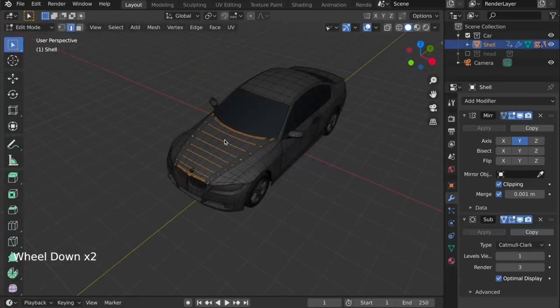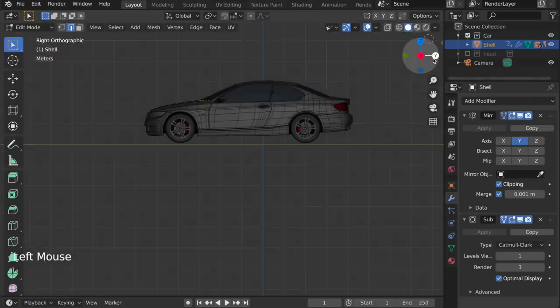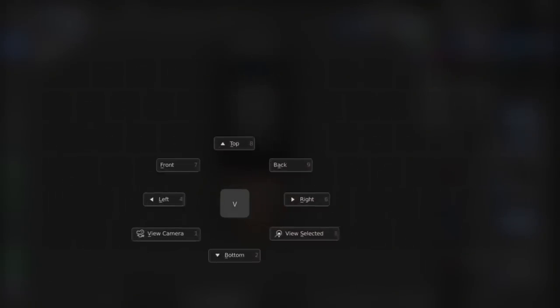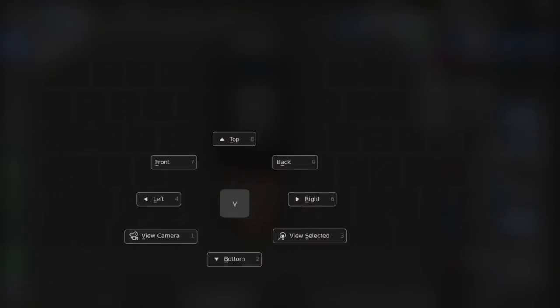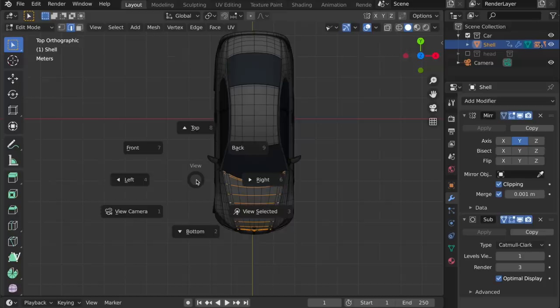Another thing many users do all the time is they want to switch viewpoints. And of course, we have this little gizmo in the right-hand corner, which allows you to jump directly to any viewpoint. But there's a quicker way as well. We do this using the V key on the keyboard, which opens a Pi menu.